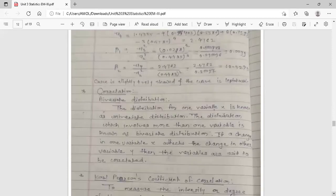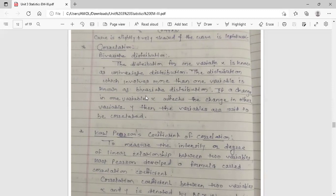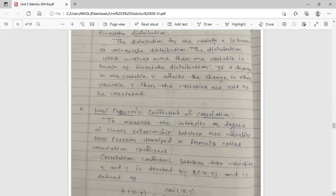The topic of moments, skewness and kurtosis is now complete. The next topic is correlation. In correlation, we introduce bivariate distribution. The distribution for one variable x is known as univariate distribution, while a distribution involving more than one variable is bivariate. If a change in one variable x affects another variable y, then the variables are said to be correlated — there is a relationship between the two variables.